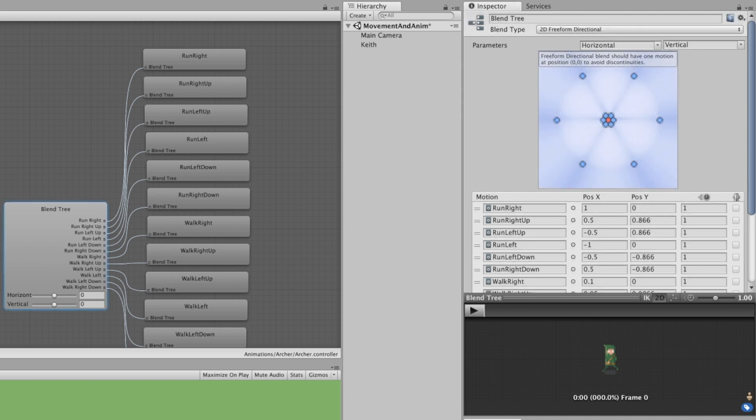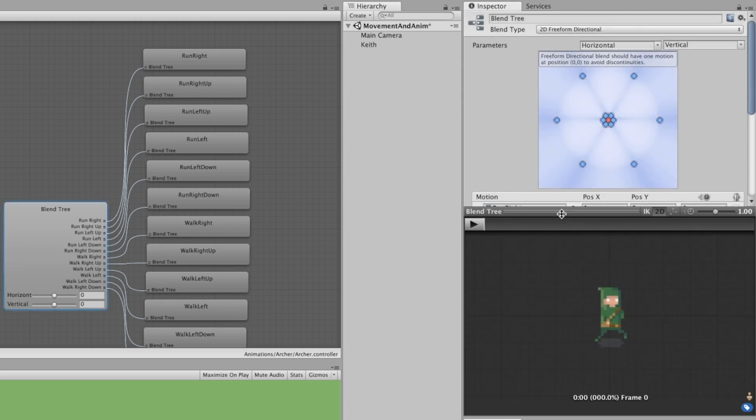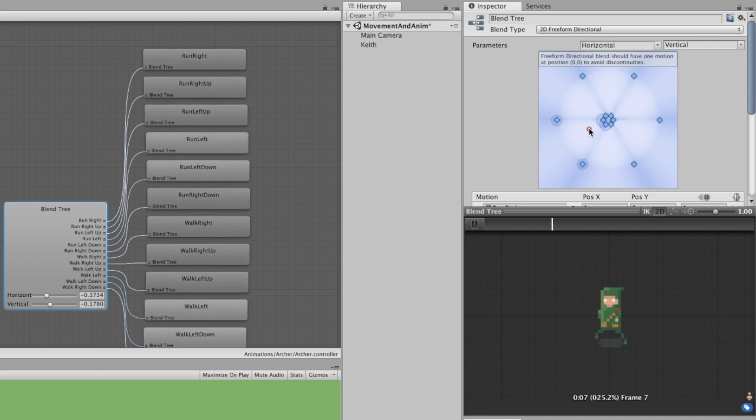If we hit the play icon at the bottom of the Inspector, we can try out the blend tree by moving the red dot in the diagram. It looks good.